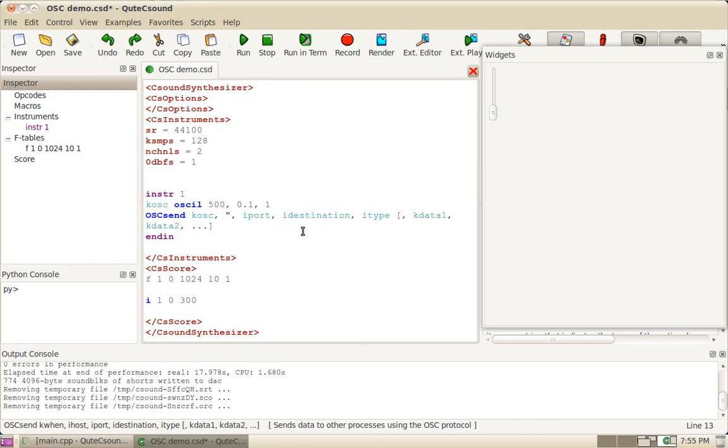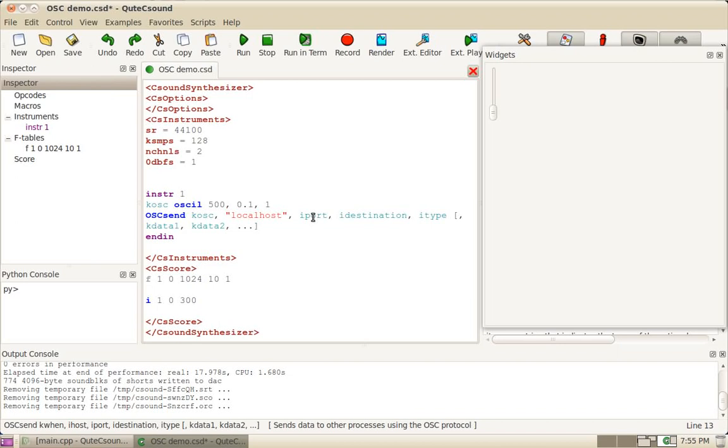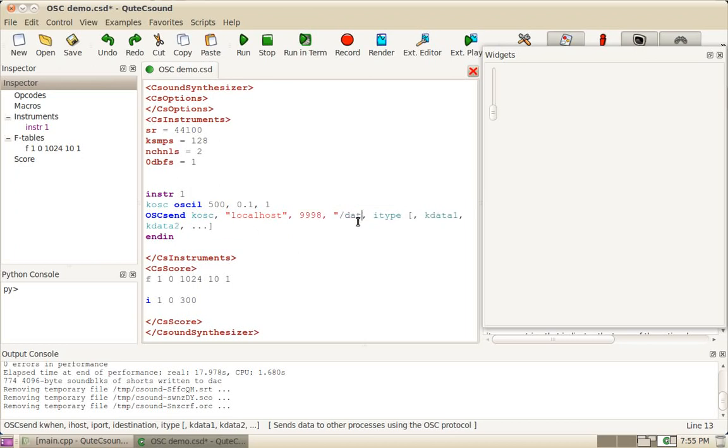Next, you have to give the port. I'm going to send it to the localhost. Then the port. I'm going to use 998. And the destination. This is the path. I'm going to call it data. Next is the data type. Again, I'm going to send just a single floating point number.